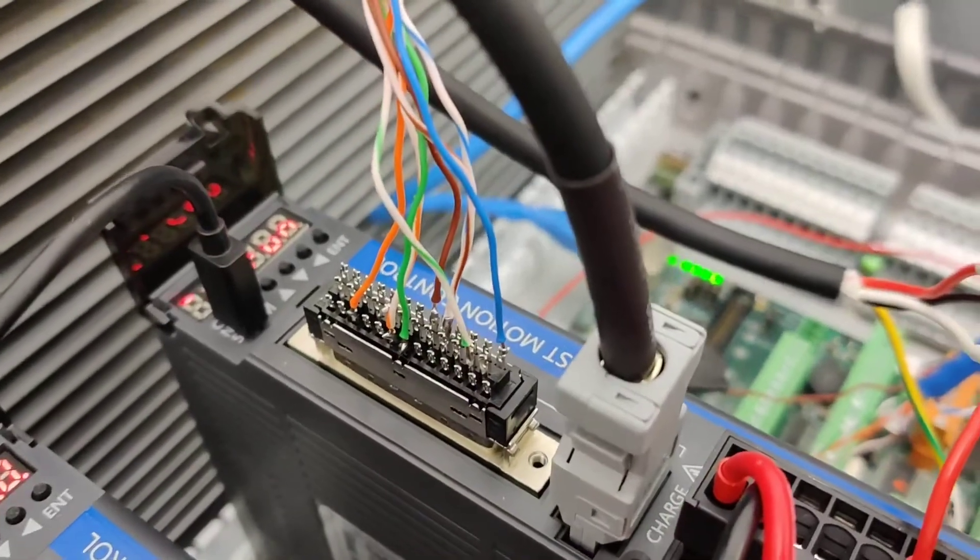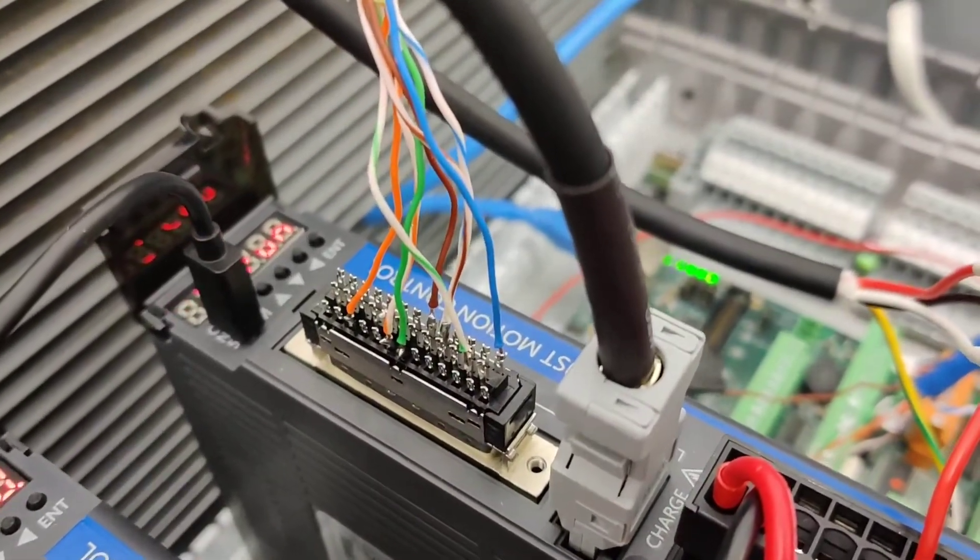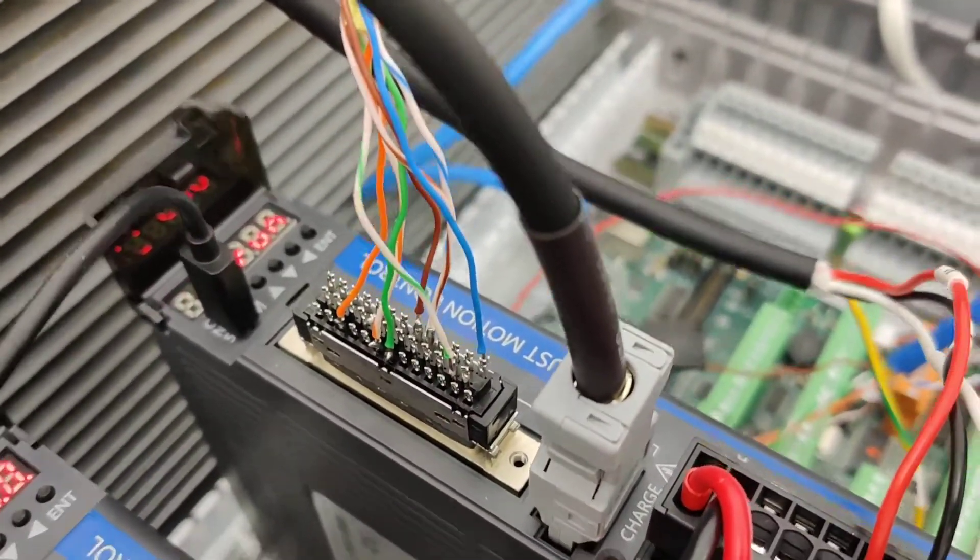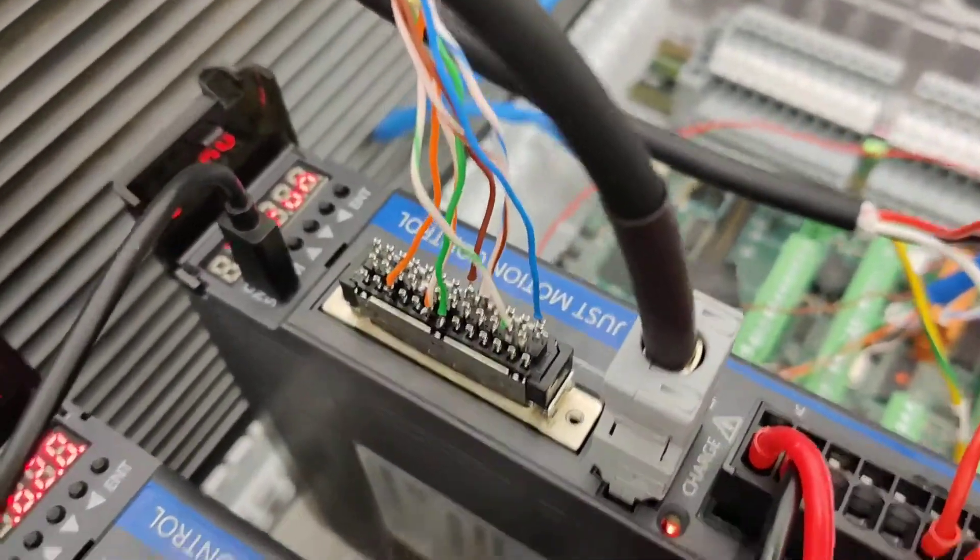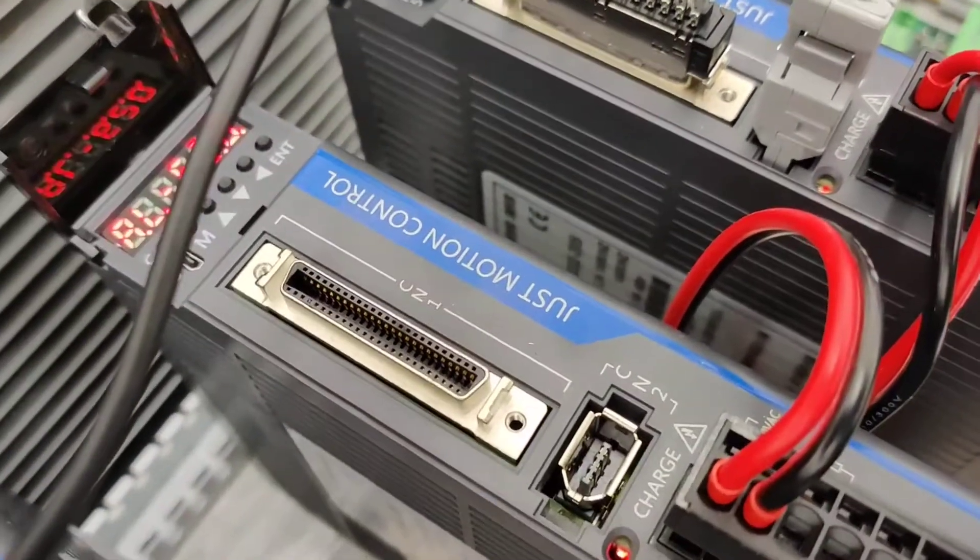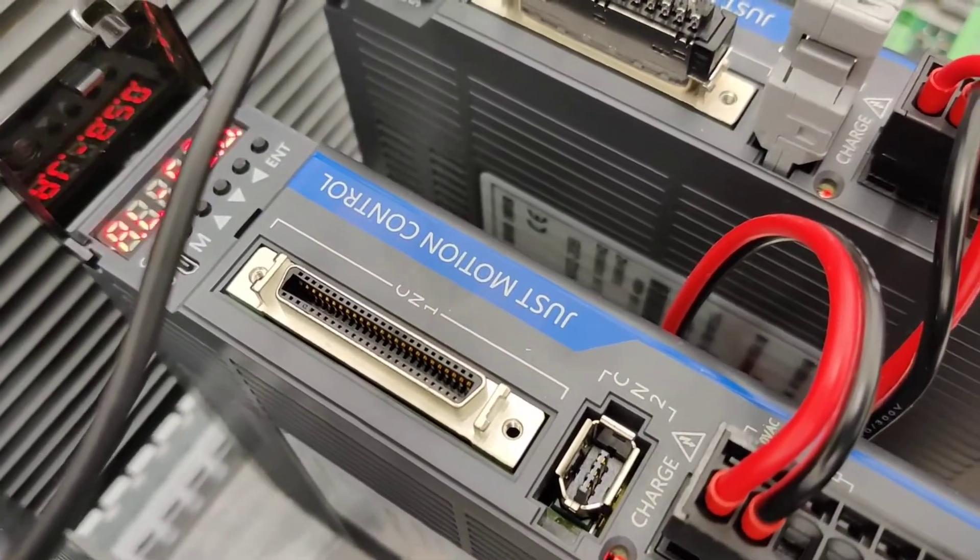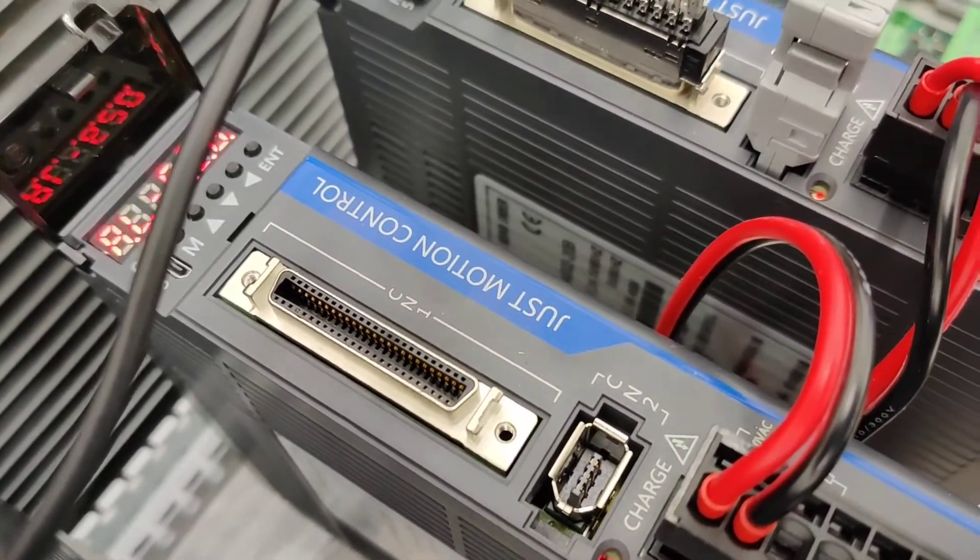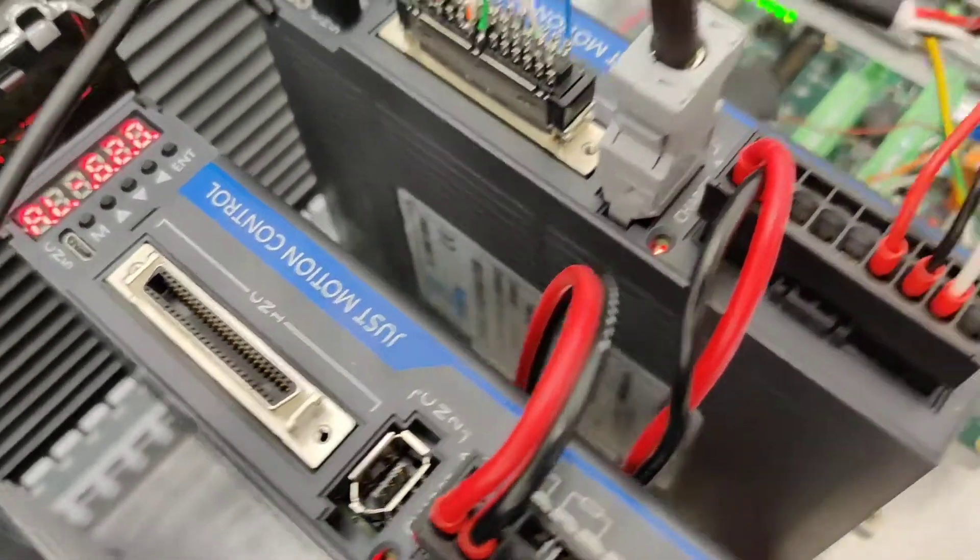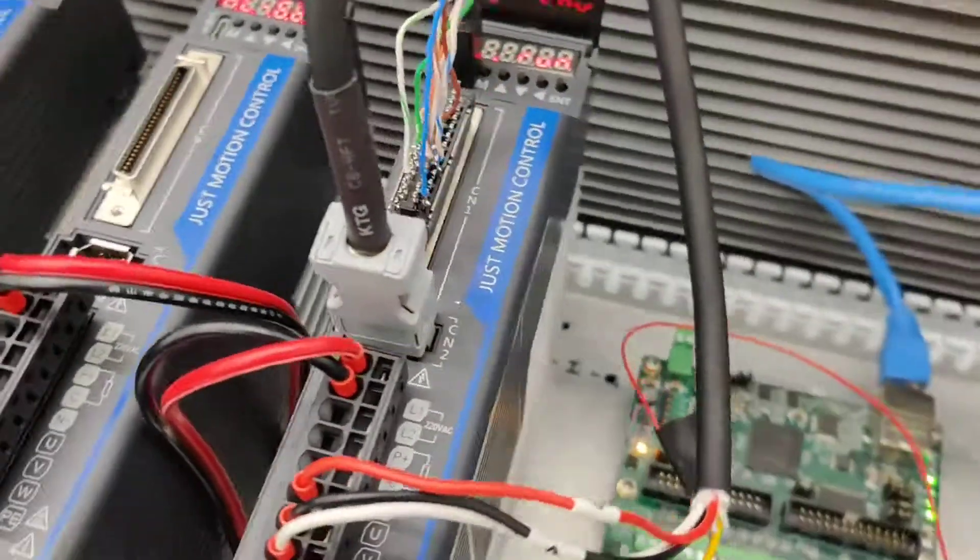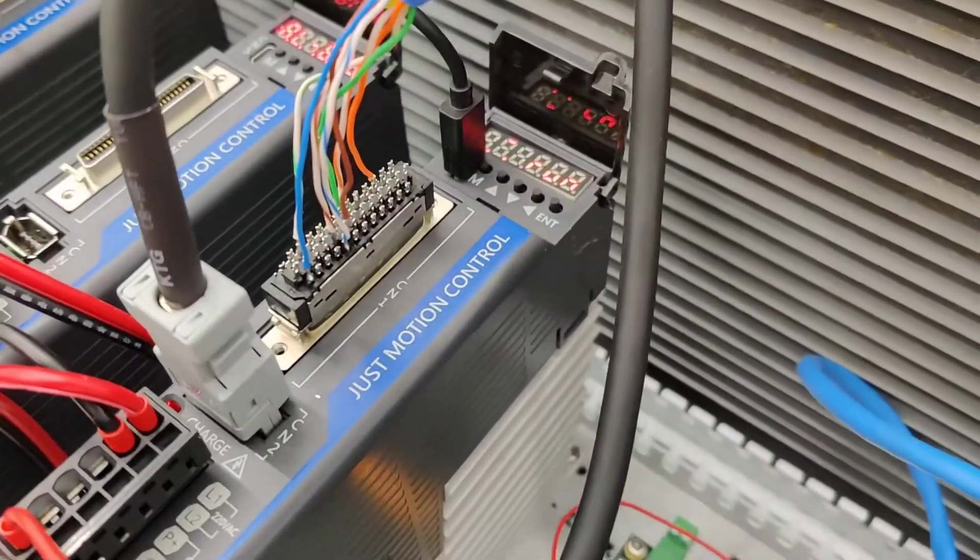This is just the minimal pins getting this working. There's 50 pins. It's a SCSI interface, 50 pin SCSI, and it's hard to solder.